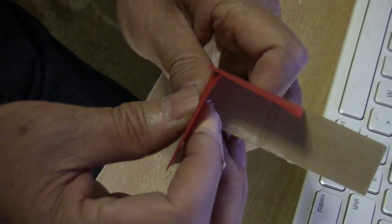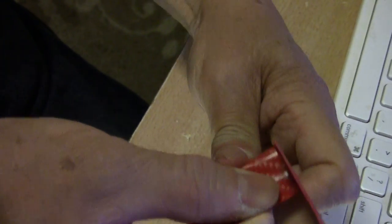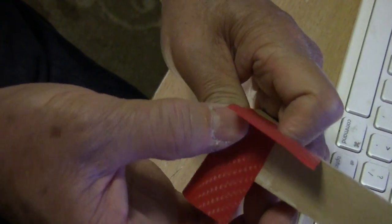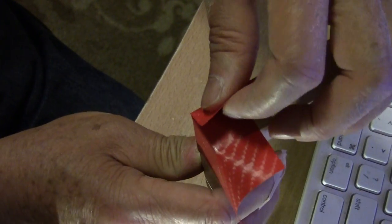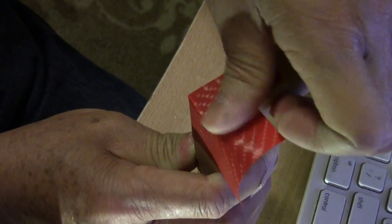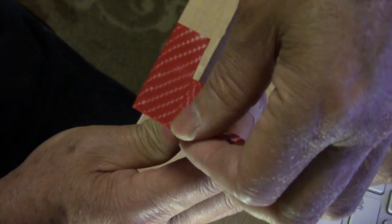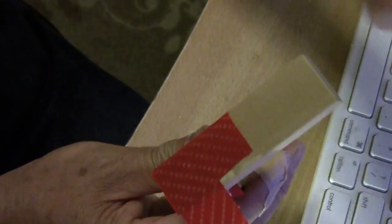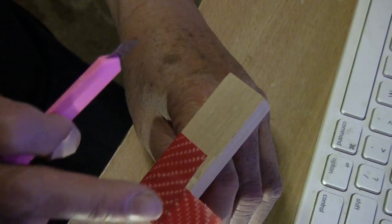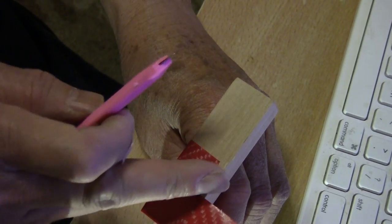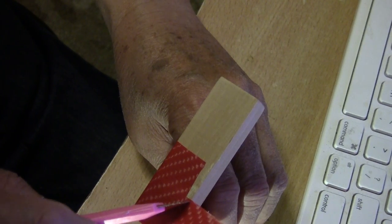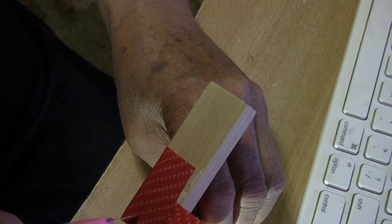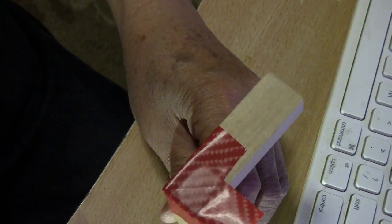This part you fold in, right. This part you fold in. Now cut diagonally here like a 45 degree miter. Just be careful you don't cut yourself.